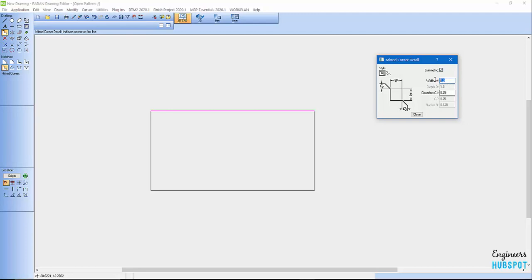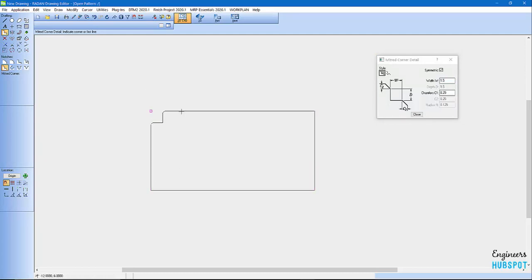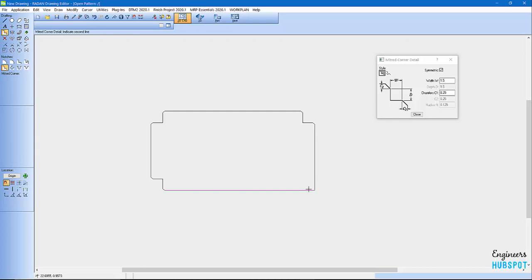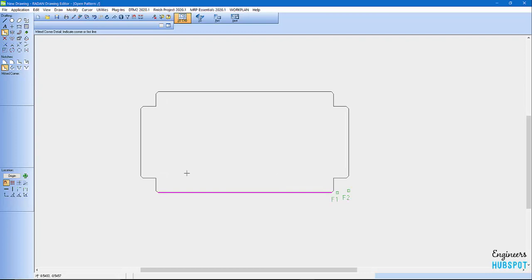I'm going to do 1.5 and I'm going to do on my chamfer a quarter inch. If I come over and I hover over the corner, it'll actually go ahead and place a notch in there. So come in here, click, click, click, click, click. I can close that. Now I've got a sheet metal corner that I can bend up.